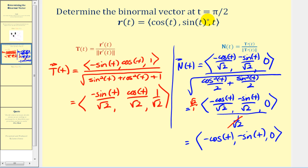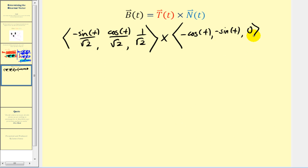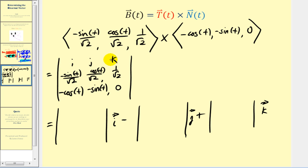Now to find the binormal vector valued function, we take the cross product of T(t) and N(t), and then evaluate it at t equals pi over two. We determine this by evaluating a three by three determinant. The first row is i, j, k; the second row contains the components of T(t); the third row contains the components of N(t). We evaluate this using cofactor expansion.